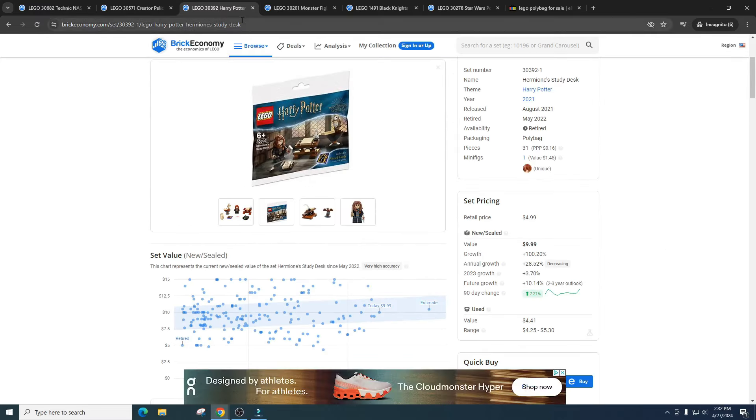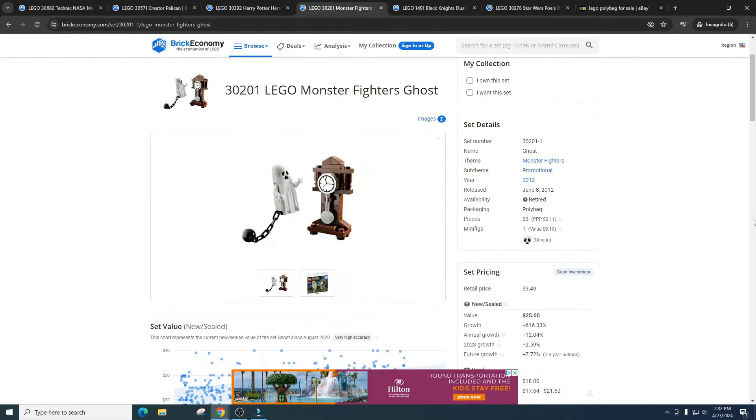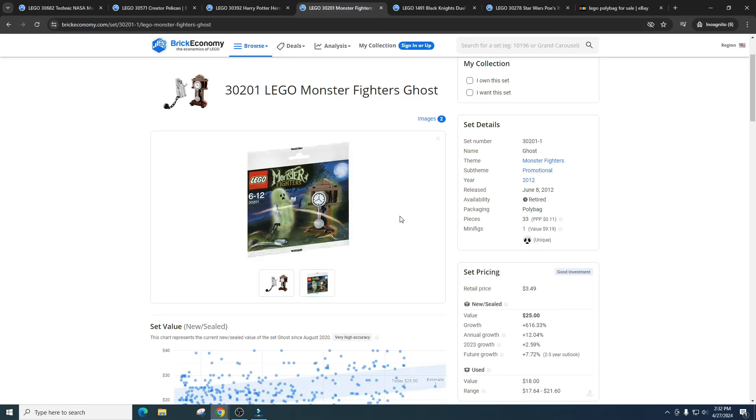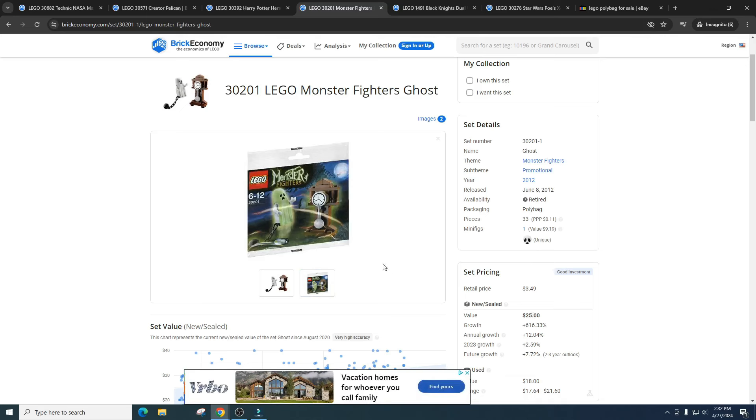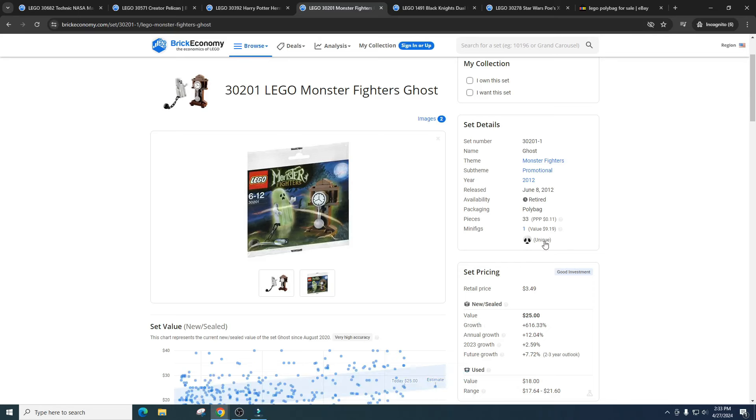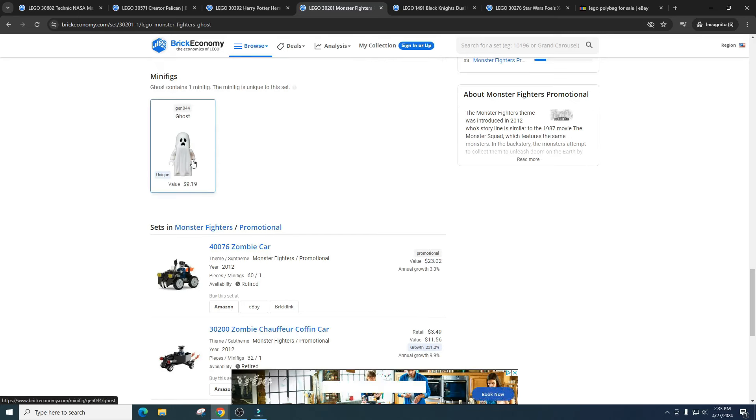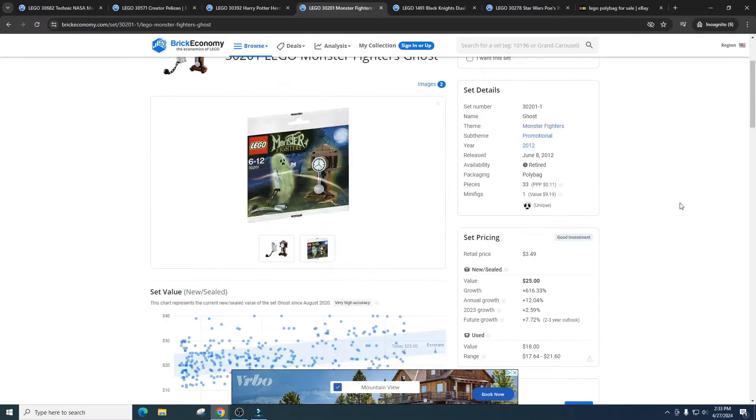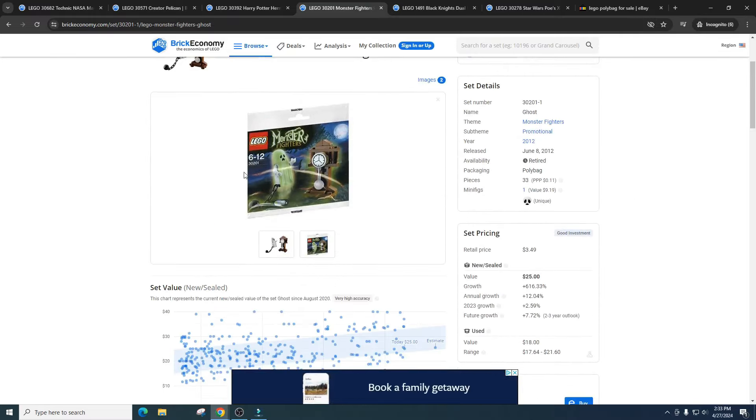And then let's take a look at another polybag set, which is the Monster Fighters Ghost. Sounds unique, but yes, this is the theme Monster Fighters. This one retailed for $3.49 and it's got a value of $25. So this, I mean, this just proves right here there can be money in polybags. You're looking at a growth of 616%. That's just absolutely insane. And I wouldn't be surprised you picked this up on clearance, you could earn even more money. The set comes with one unique minifigure which is the Ghost, and that's got a value of $9.19. So really shocking that this one is pulling in big numbers.